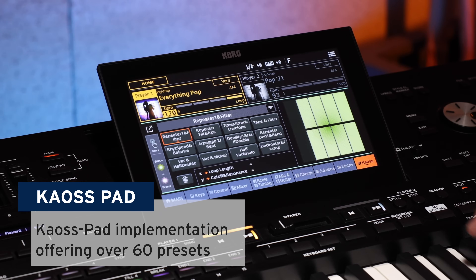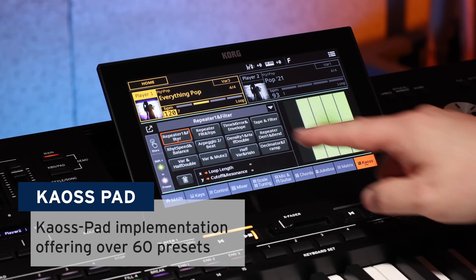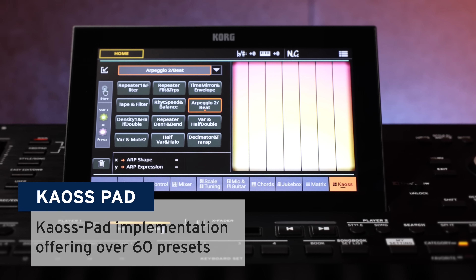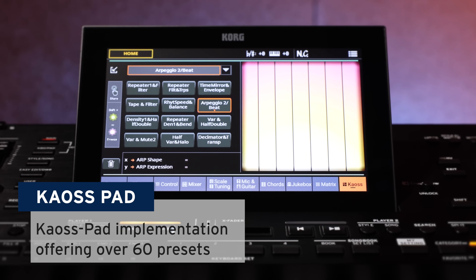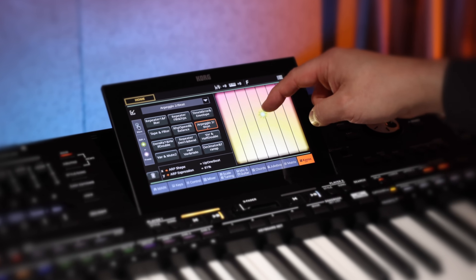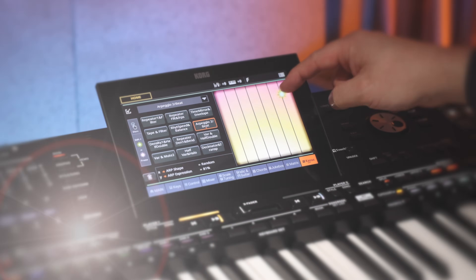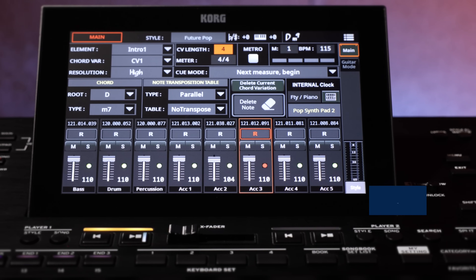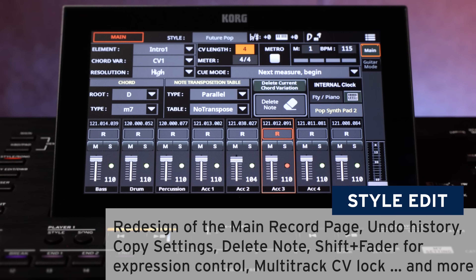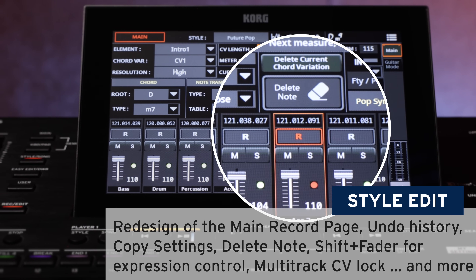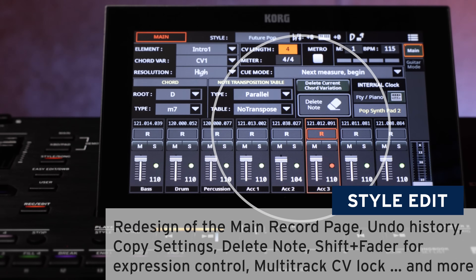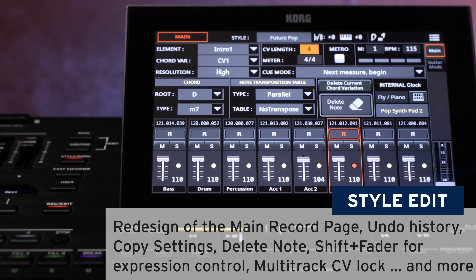The famous KAOSS Pad is back, now in a new footer tab, and can be used with styles or MIDI songs. The style edit area has been redesigned and adds a record and play mode for each track. The delete note button is also now available.